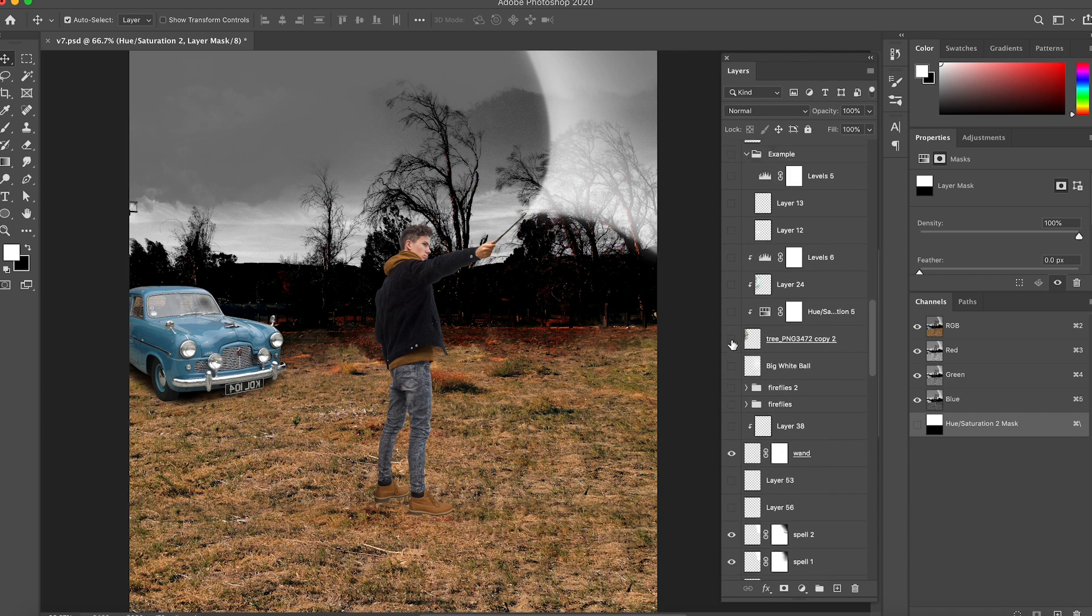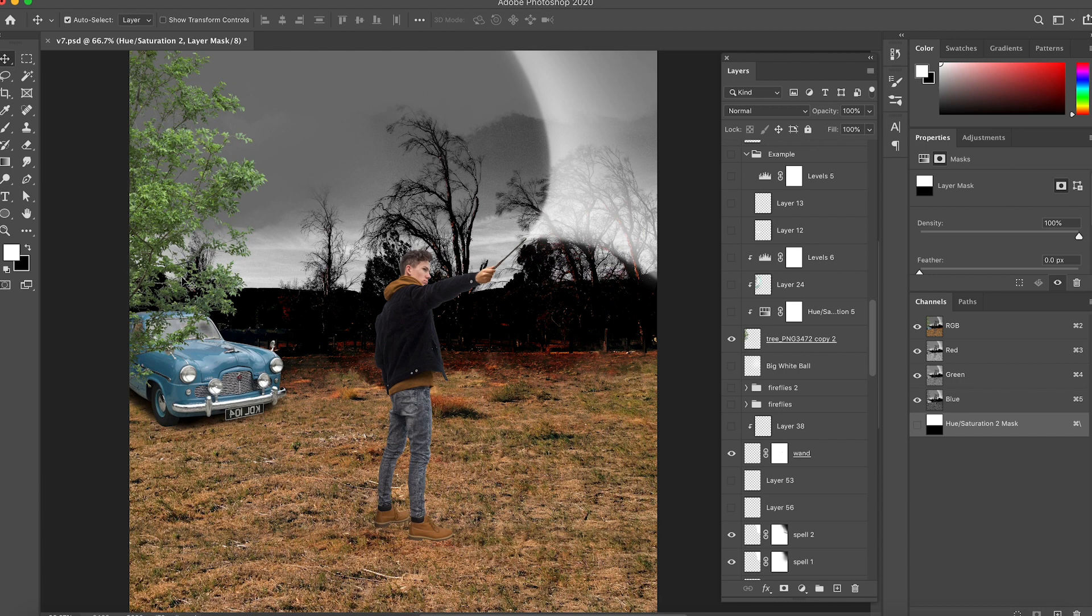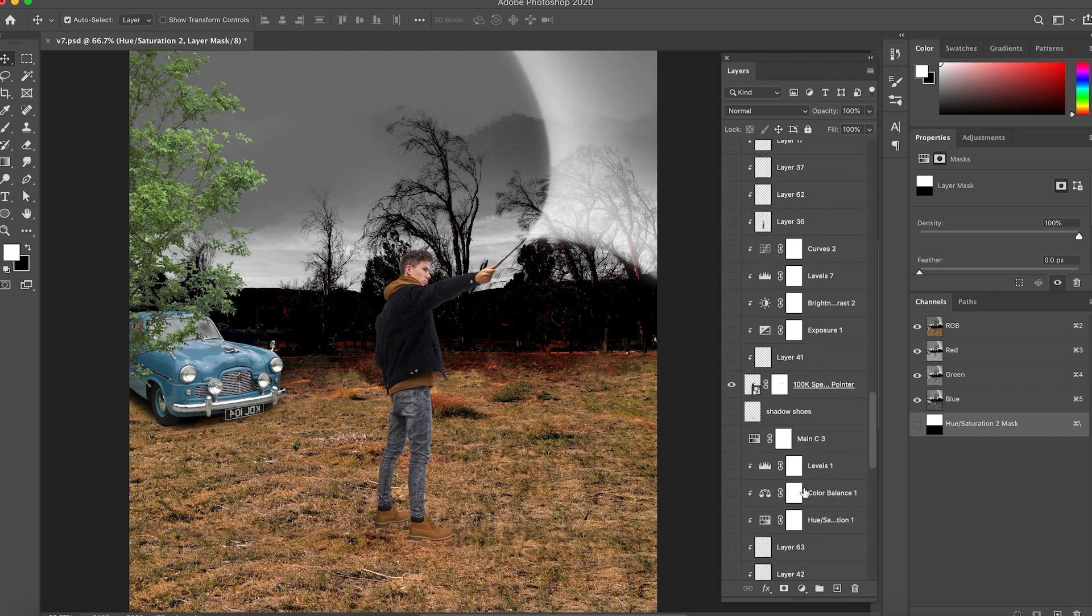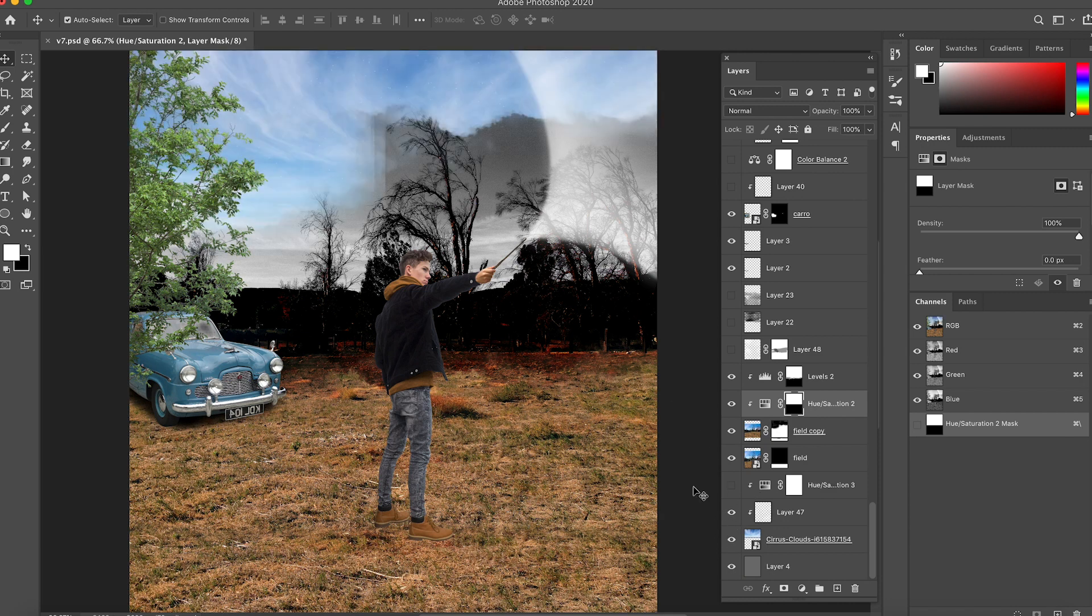There was a fourth element that I decided to add at the end, it was a tree. As you see I have this tree here. So now we have the tree, the car, the person and the spell. Then I start adding some lighting and some shadows, so I'm gonna start turning on those layers so you can see.